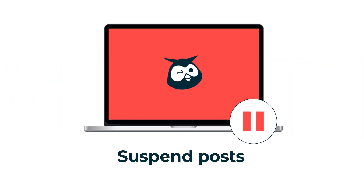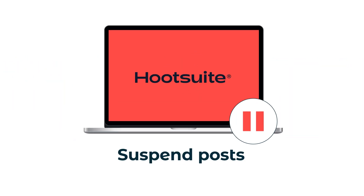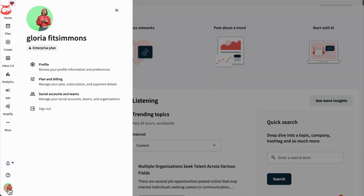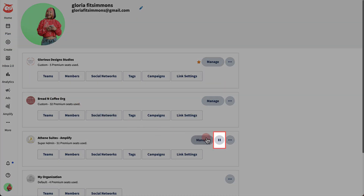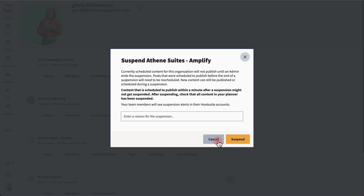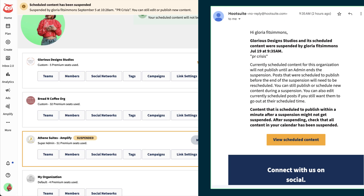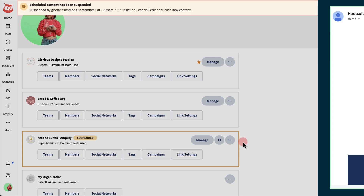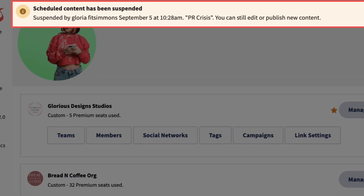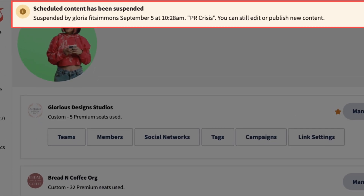Hootsuite's suspend post feature allows admins to do just that. On your desktop, go to your organization, click to suspend, enter a reason, and confirm. You'll receive a confirmation email, and a banner outlining the details of the suspension will be visible to everyone in your organization.